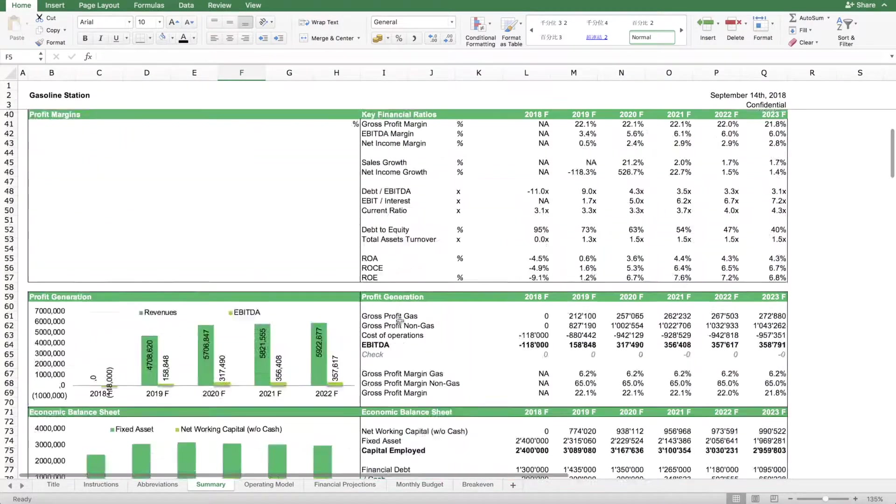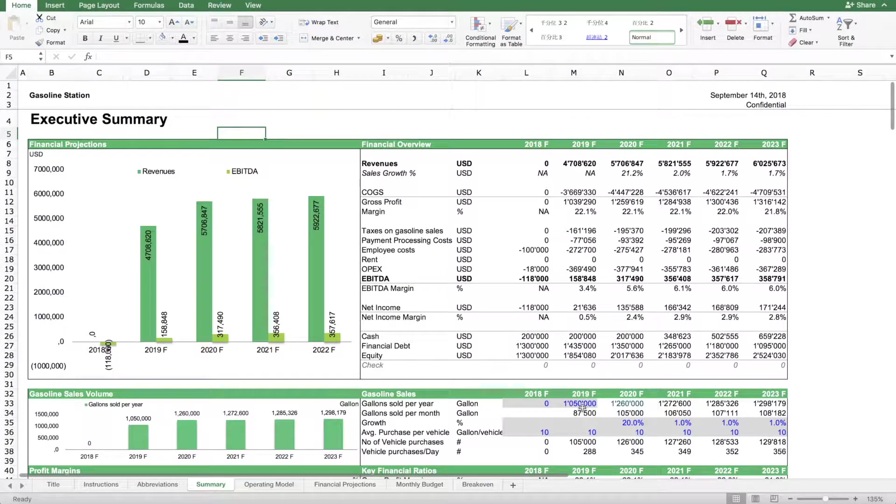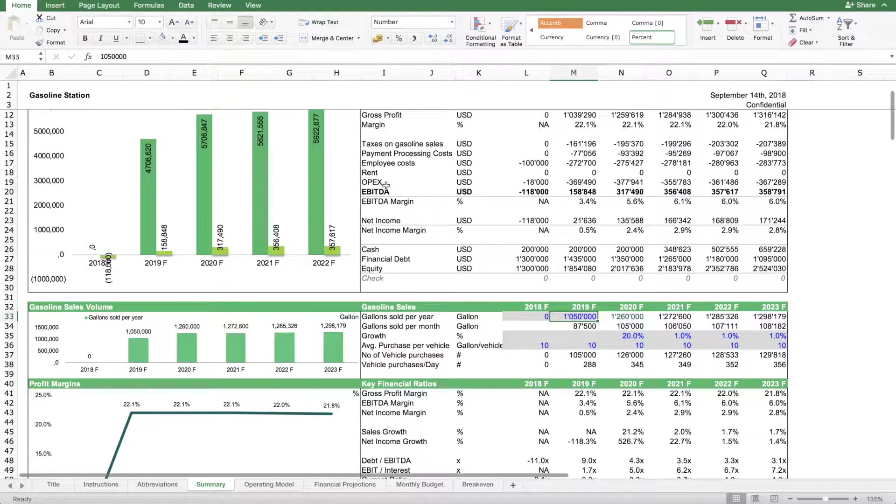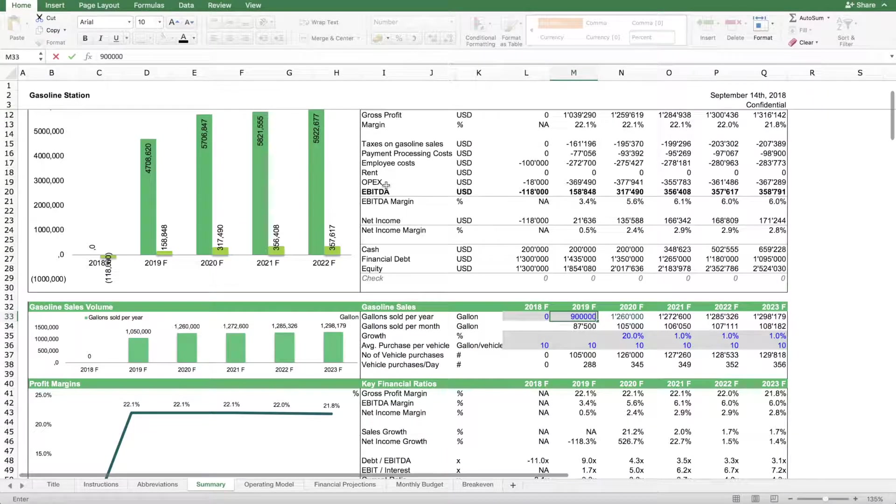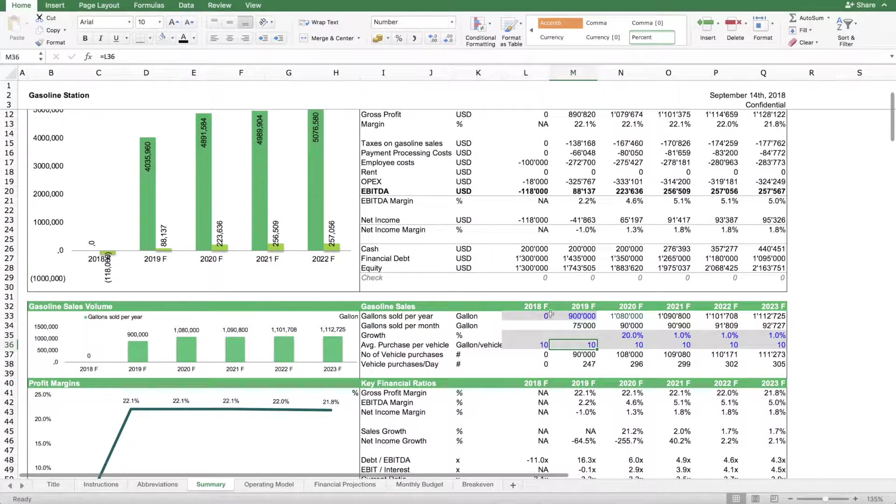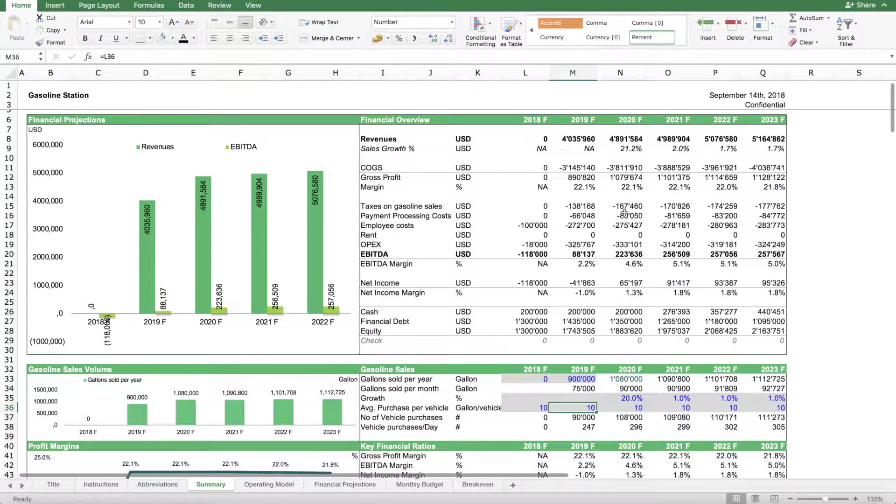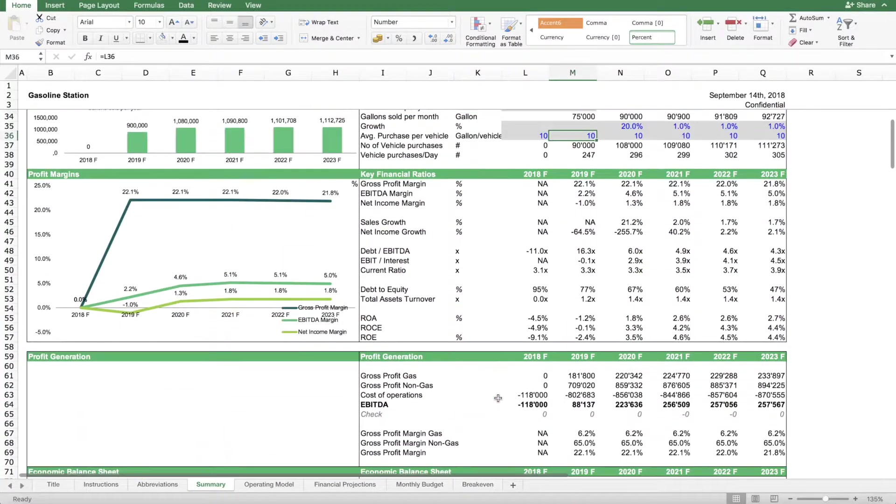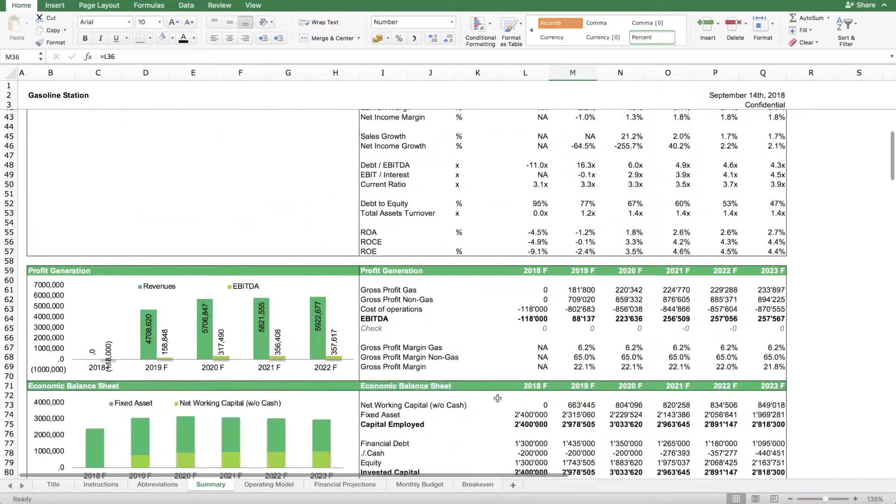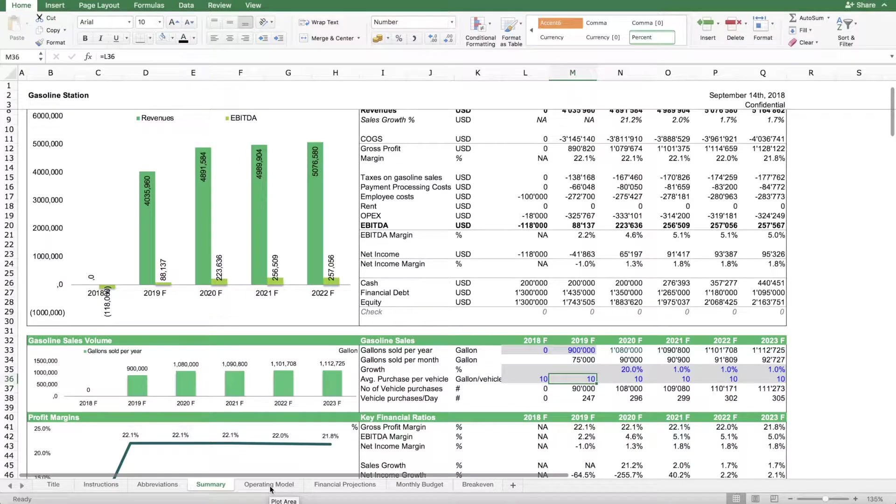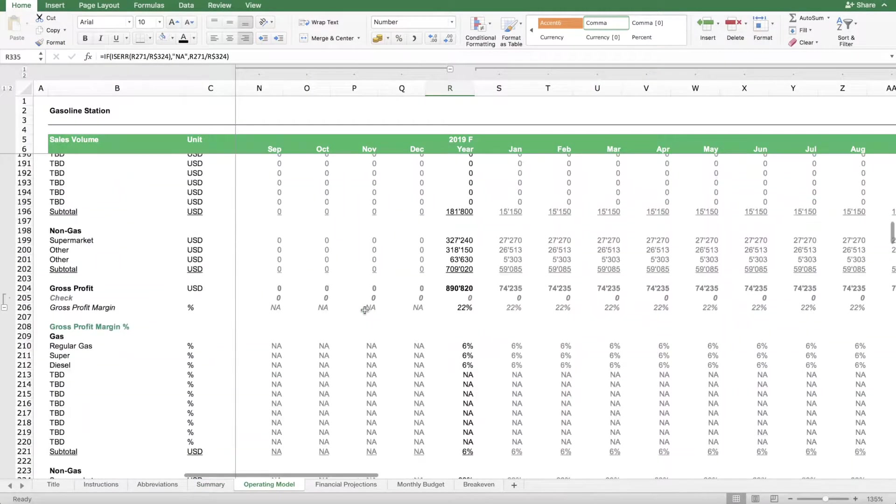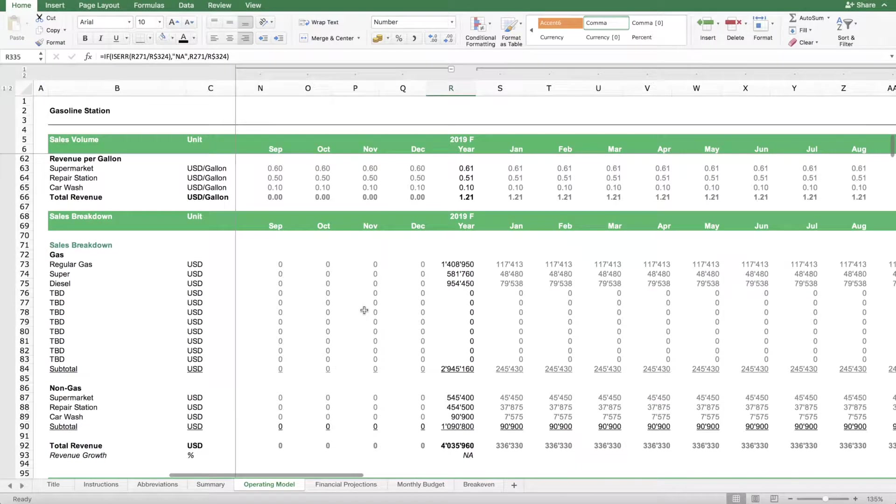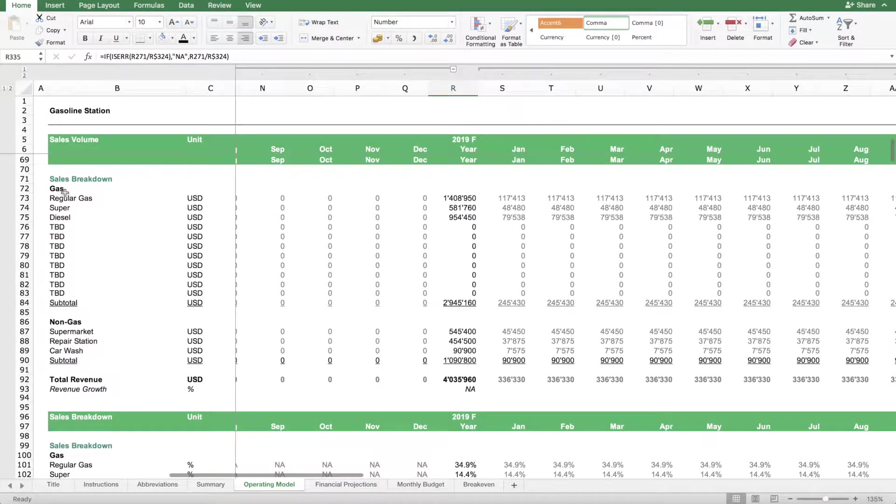The way to work with this sheet is to start here. You need to go over all the assumptions in blue and, for instance, figure out how much is the expected sales volume in terms of gasoline. You enter a value here and you can see what this means in terms of revenues. In this model, revenues are derived from two sources.